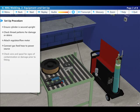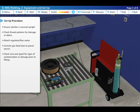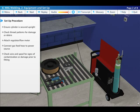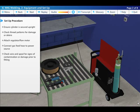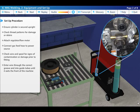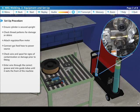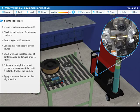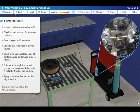Check the condition of the wire spool prior to fitting for any signs of contamination on the wire and damage to the carrier or spool. Then enter the wire through the correct groove and into the guide tubes until it exits the front of the machine. Apply the pressure roller and apply a slight tension.